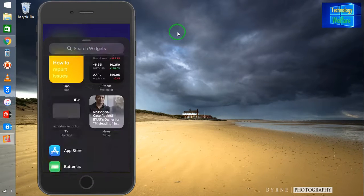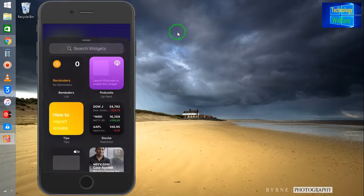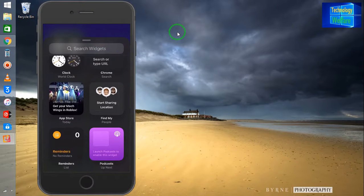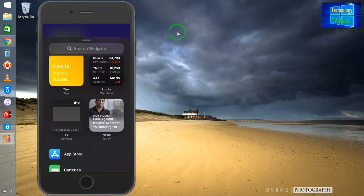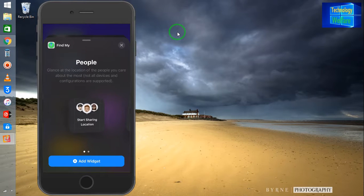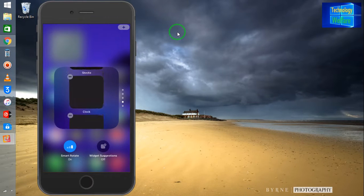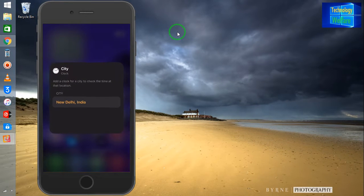If you would like to add any app, you can do so. I am going to select 'Start Sharing Location' here. I will click on 'Add Widget', and now I have added this widget.